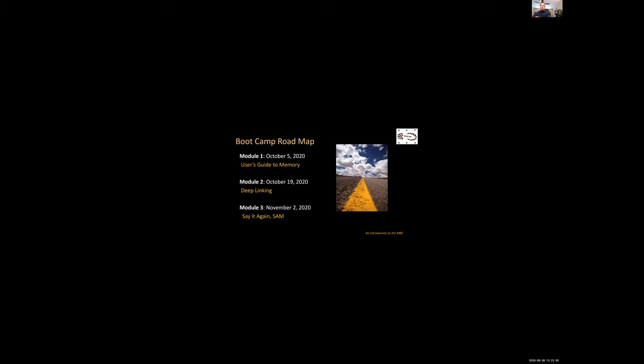So what is the Memory Bootcamp and what is it going to look like? We will have three modules. First will be the User's Guide to Memory on October 5th, 2020. Next will be Deep Linking on October 19th, 2020 and our final module will be Say It Again Sam on November 2nd, 2020.